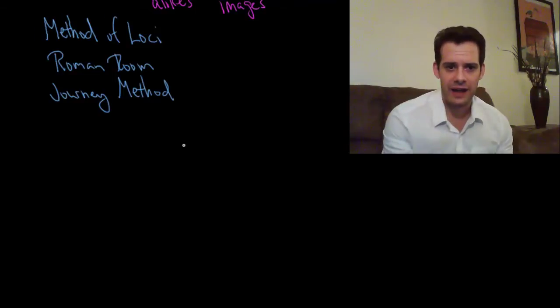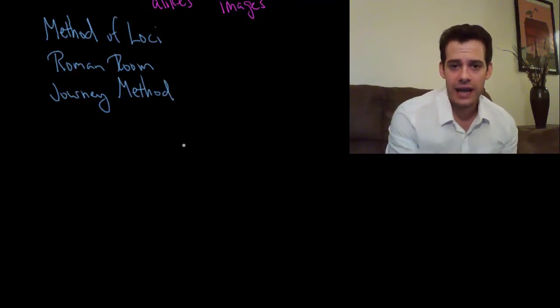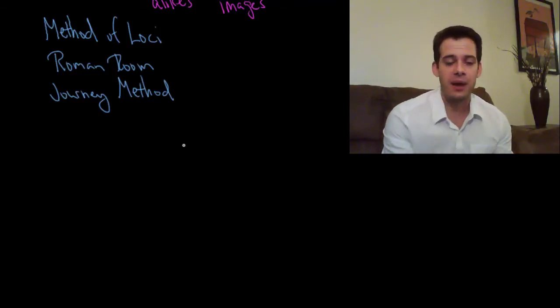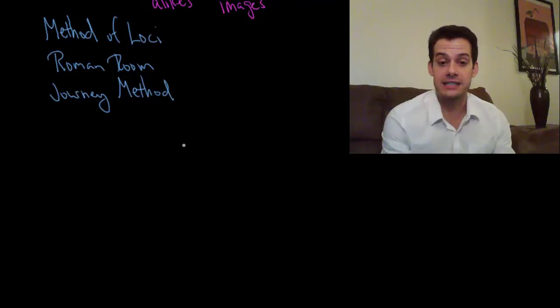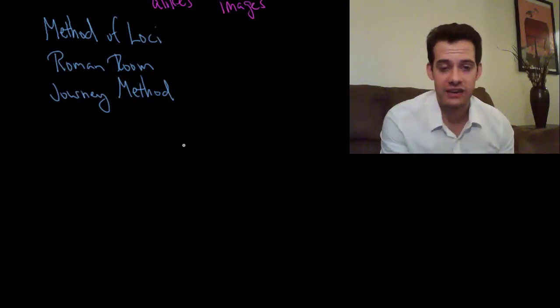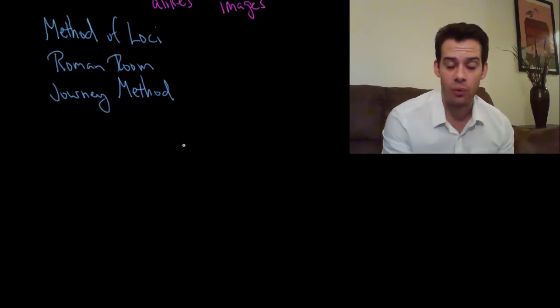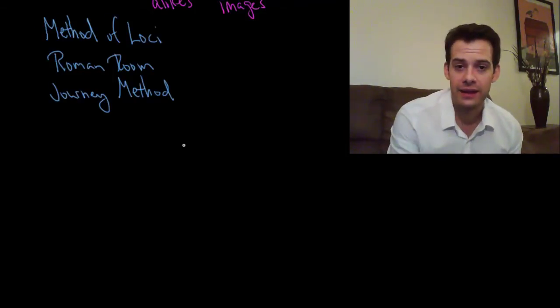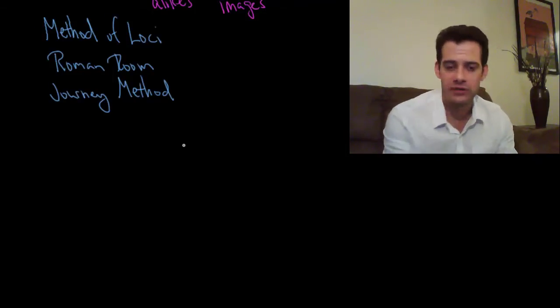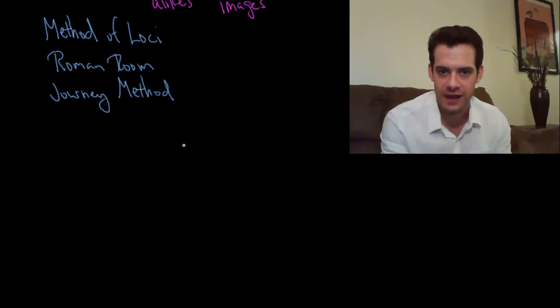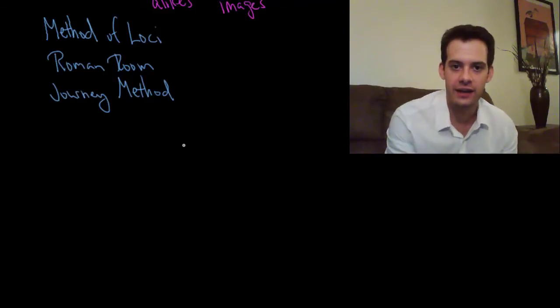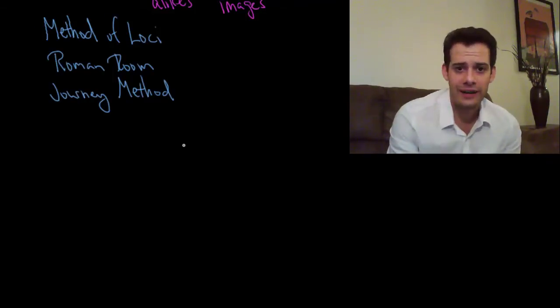So that's the basic idea behind the method of Loci and the great thing is you can apply this to all sorts of knowledge that you need to remember. If you need to make a speech or a presentation and you get ten points that you want to make, it's not going to help you to make those points. It's not going to help you with the conceptual understanding.